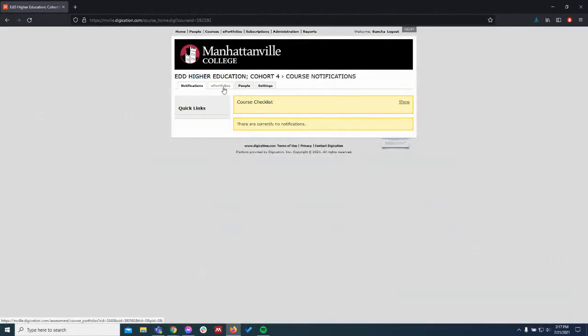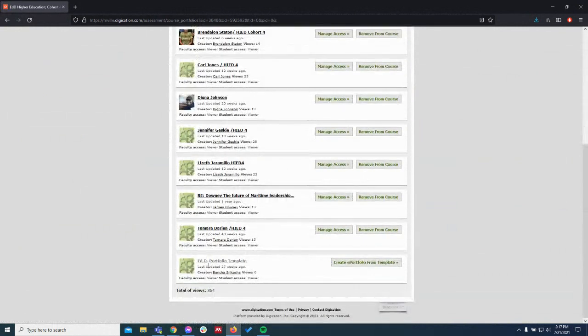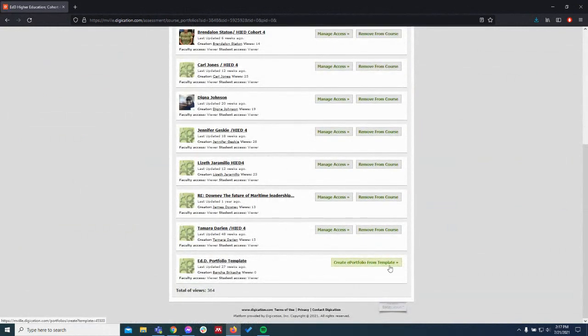Then in these tabs here, click ePortfolios. Scroll down. You'll see this one called template, and it's the only one that has the button 'create ePortfolio from template.'